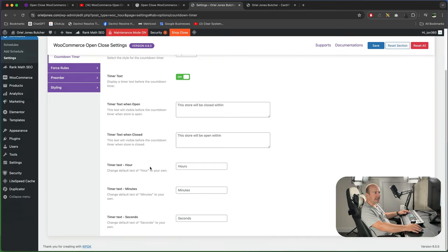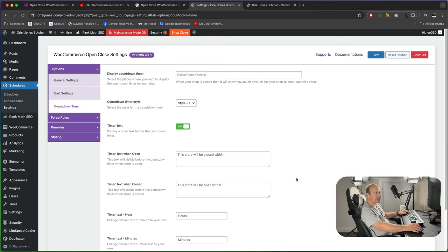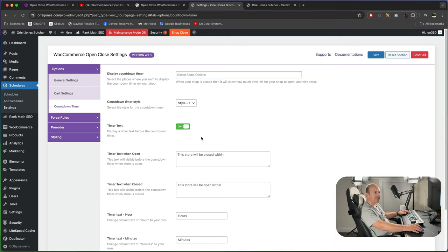Scrolling down you can set descriptions for the times. You've got hour, minutes and seconds. I'm going to leave them as is because you don't need to change those. And you can also turn off the timer text before the countdown timer.